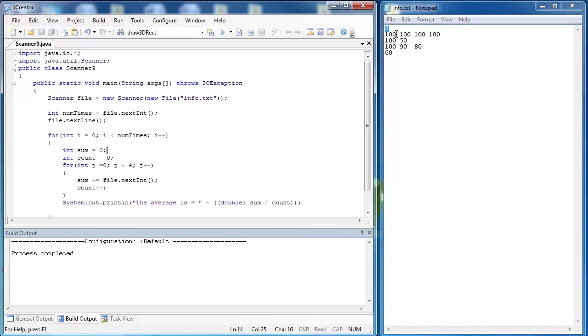The problem with this is that you can see on this first line there are four values, but there's only two and then three, and then there's only one value on this third line. So what do we do with taking in an irregular data set, which this one's four, two, three, and then one.